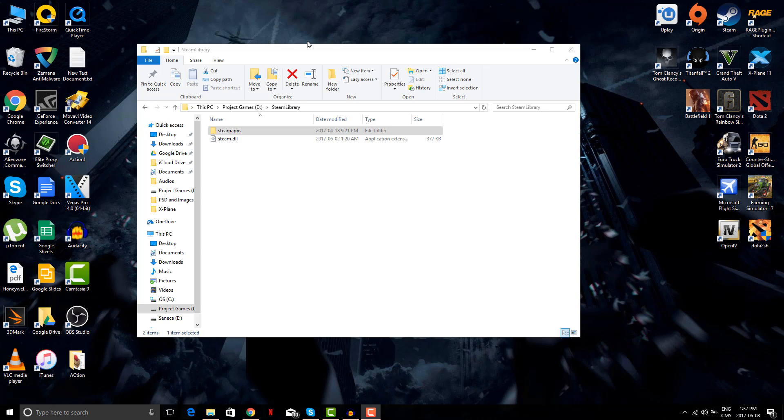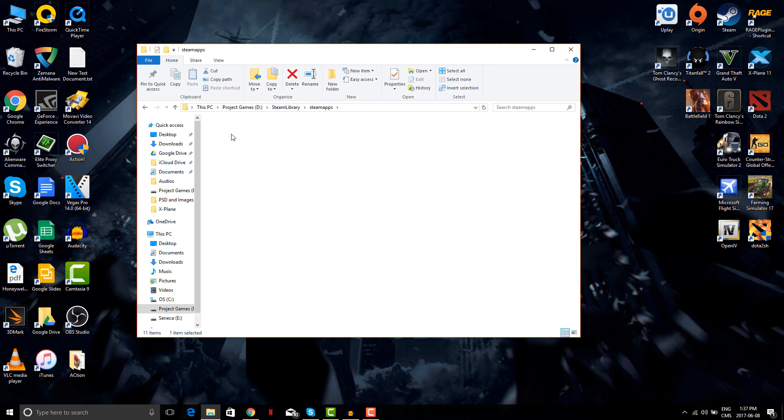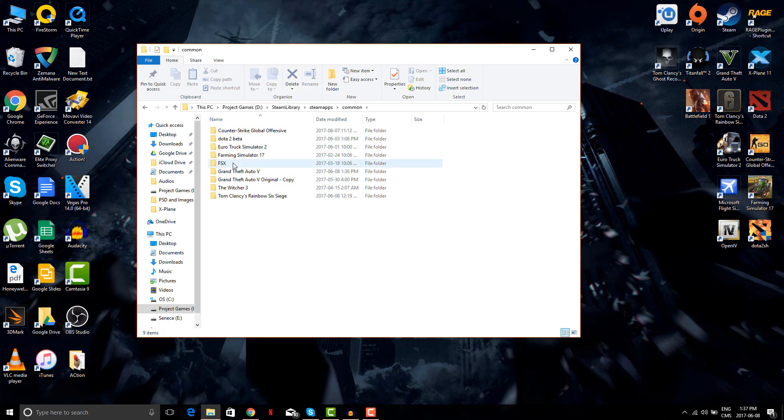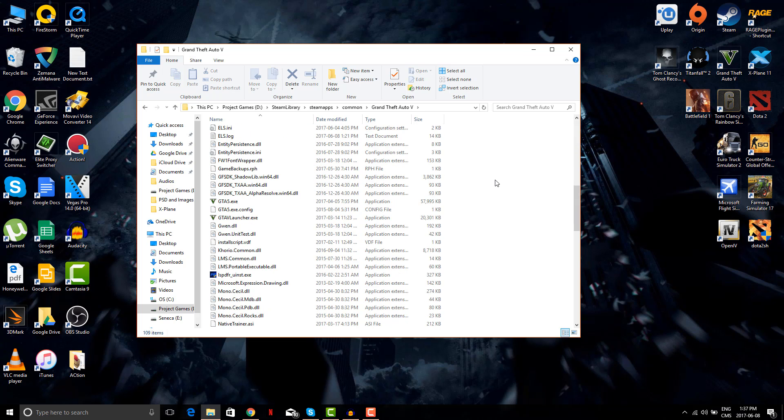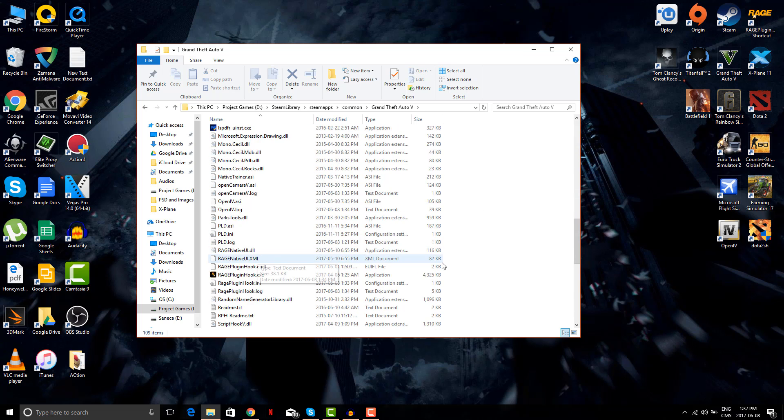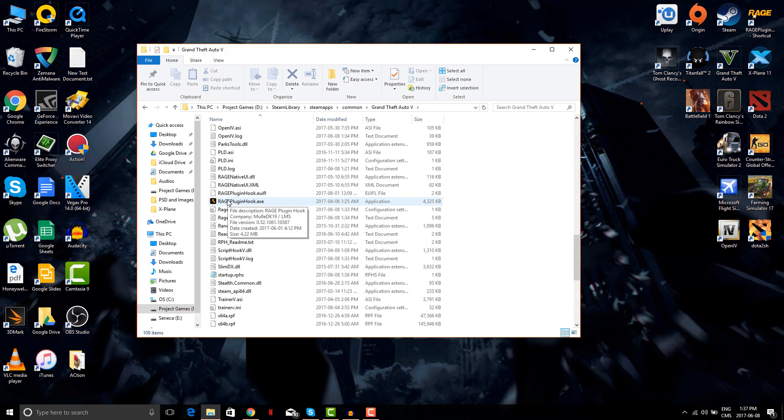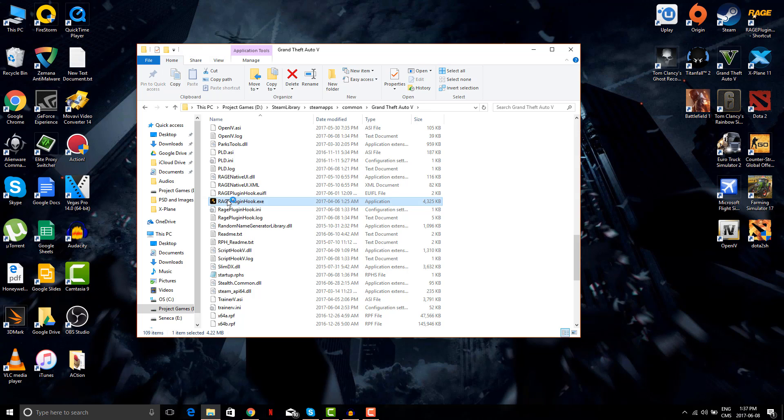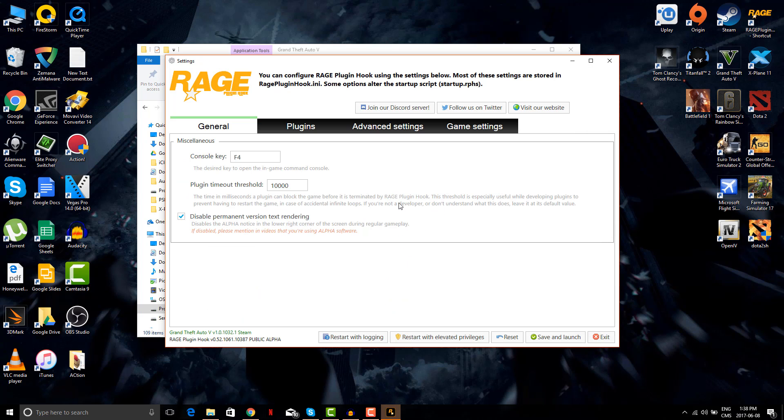So let's go to the Steam library common folder. We'll be focusing on the LSPDFR plugin right now. Most of you will be opening your Rage plugin hook from here - I recommend not doing that. Just for sake, let's just open it for now and keep holding your shift key until this window pops up.